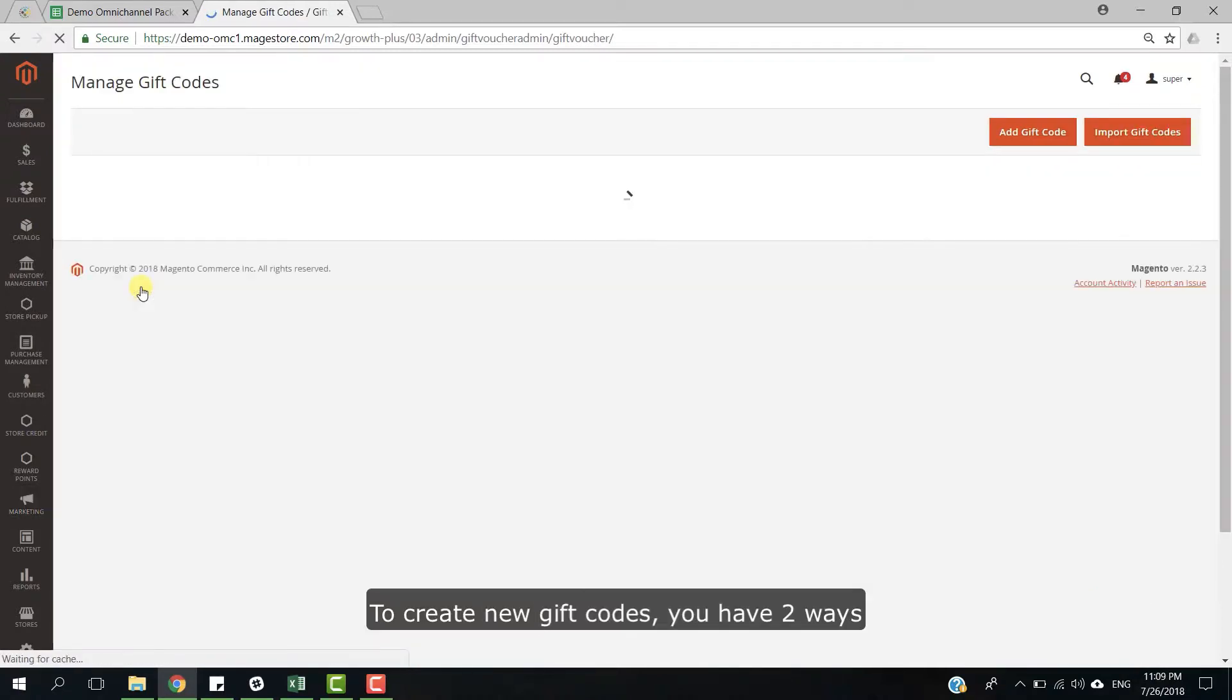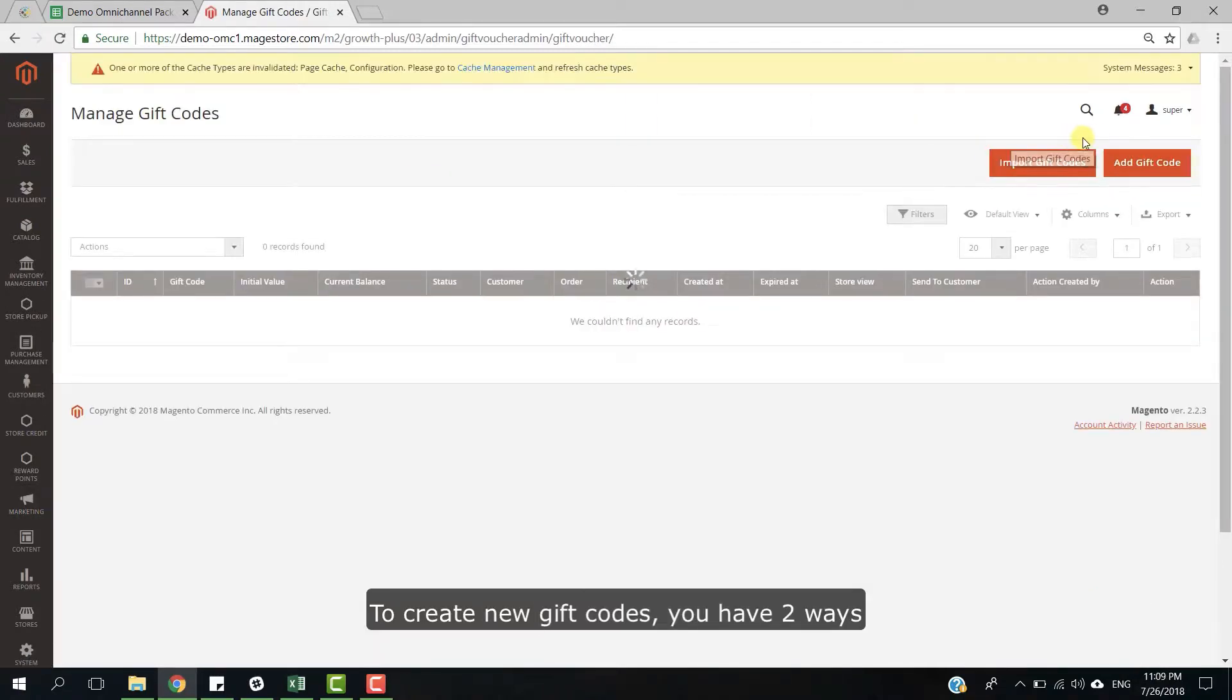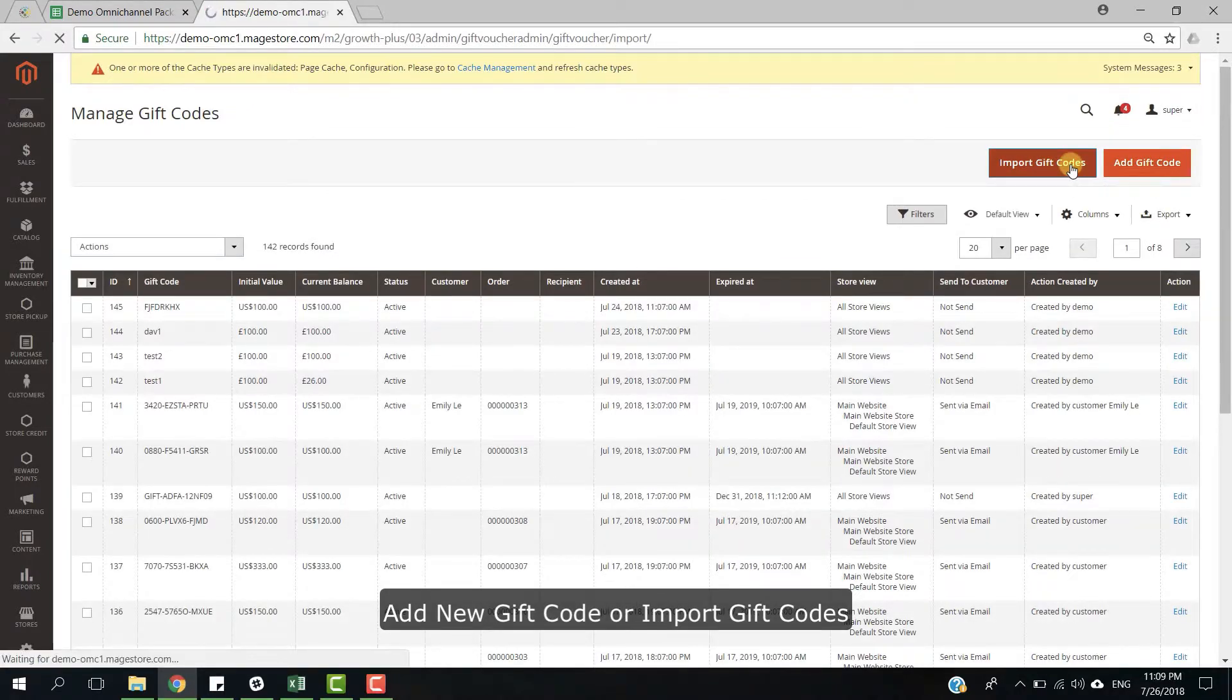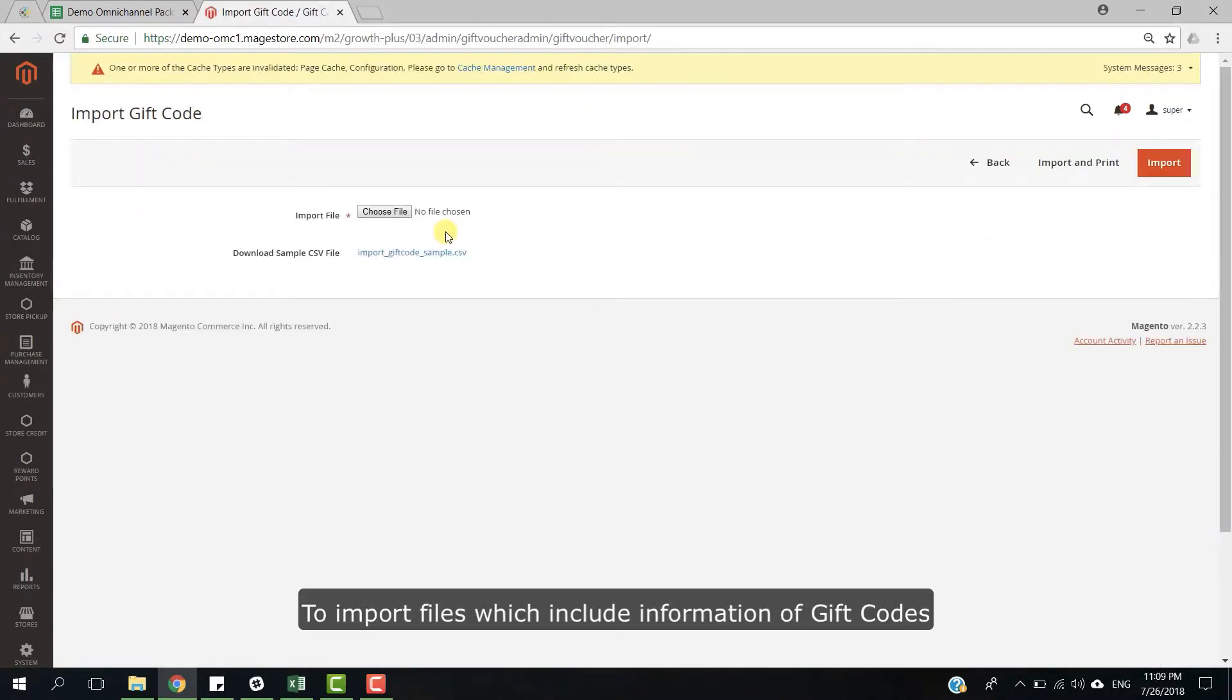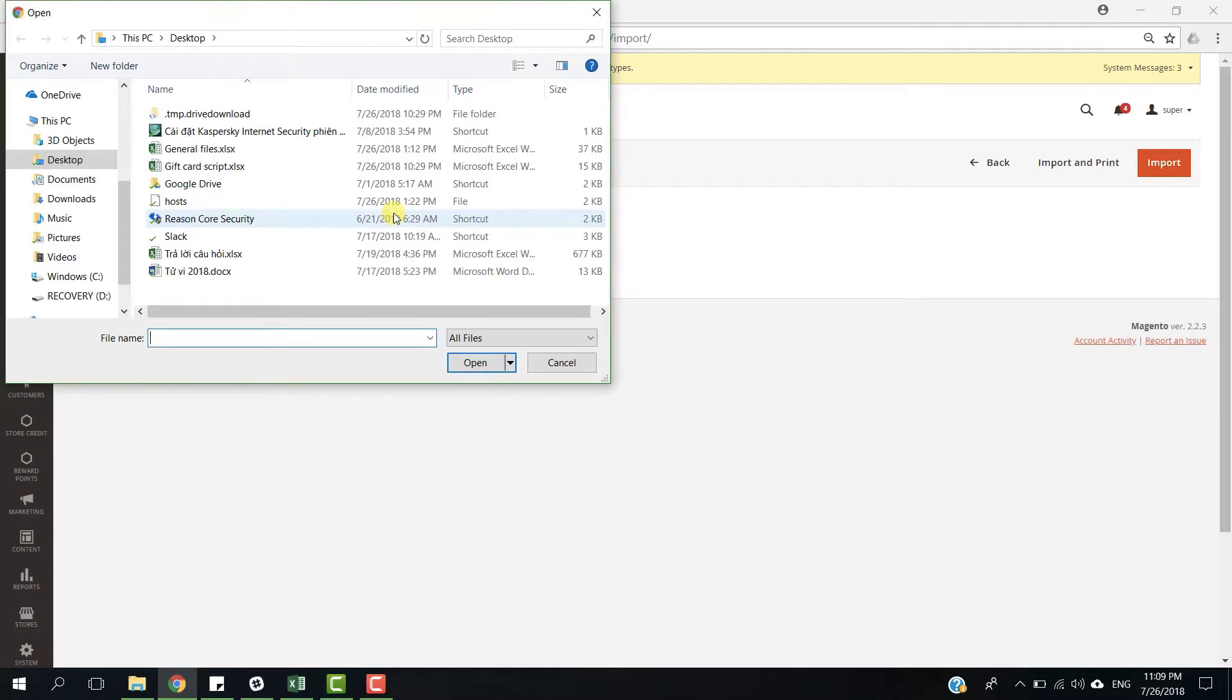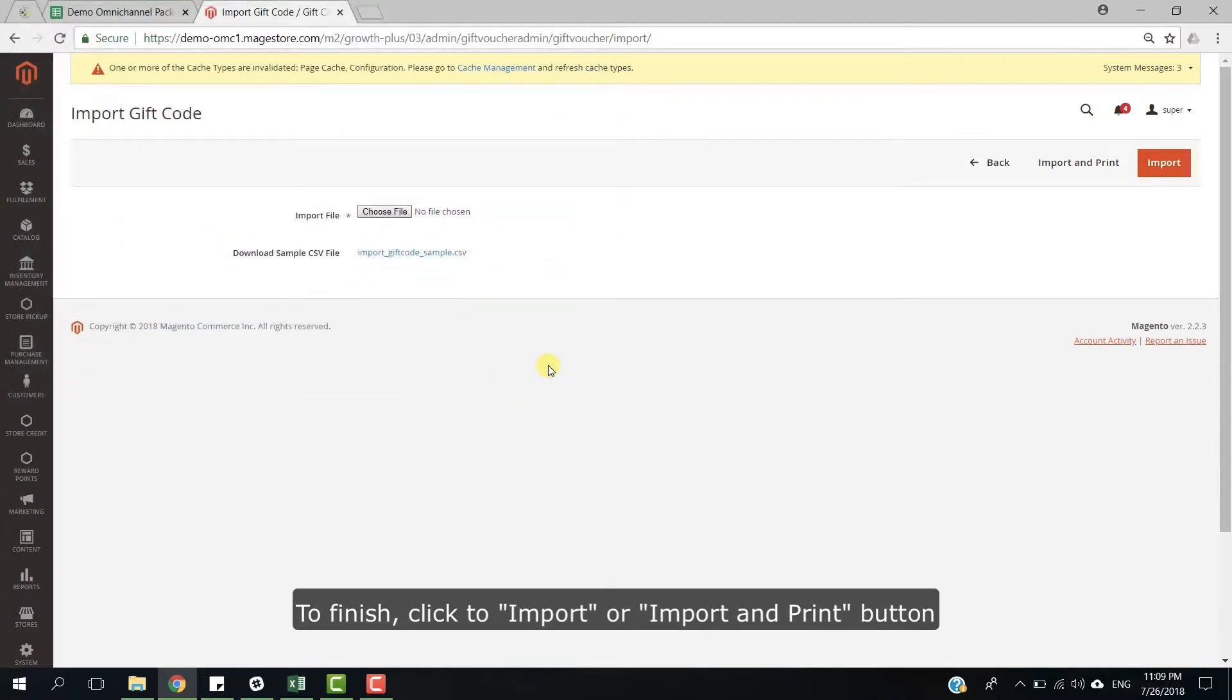To create new gift card, you will have two ways: add new gift card or import gift card. To import files which include information of gift cards, click to choose file to upload your CSV file. To finish, click to import or import and print button.